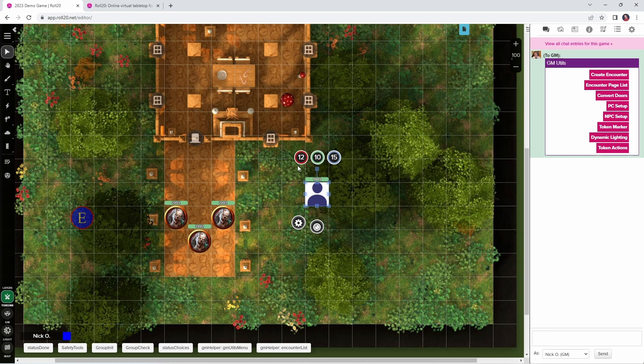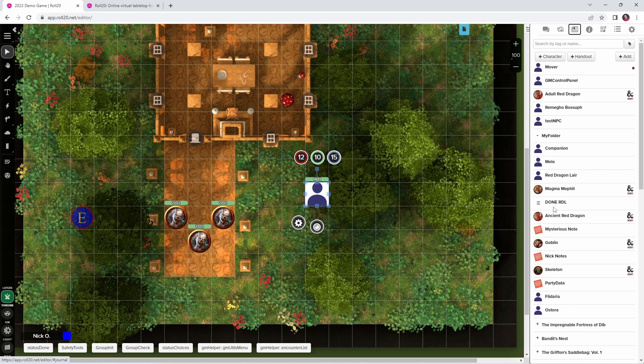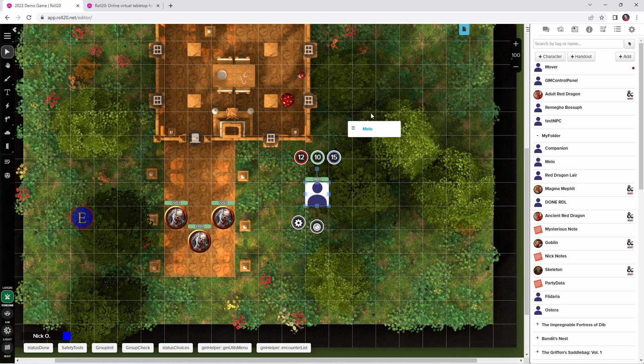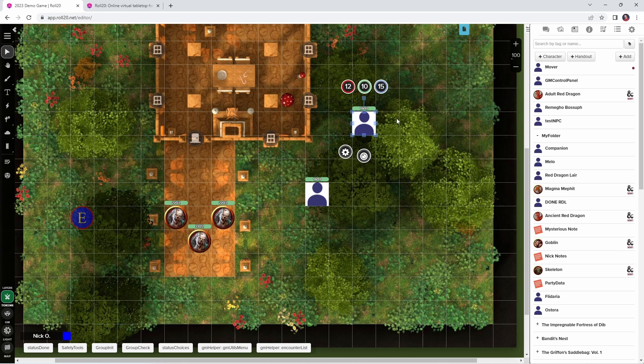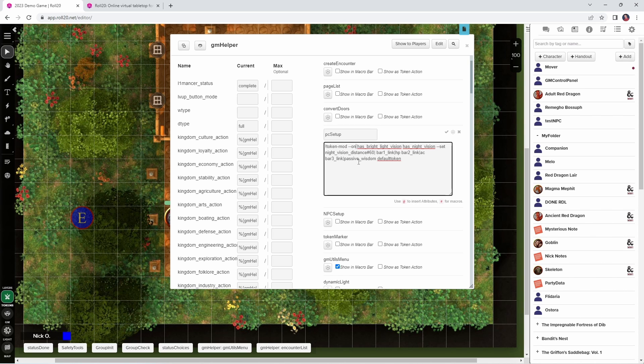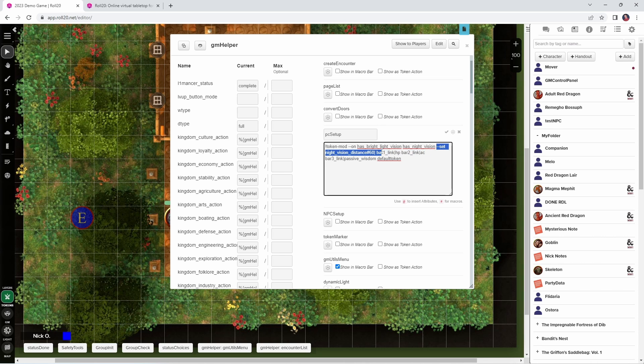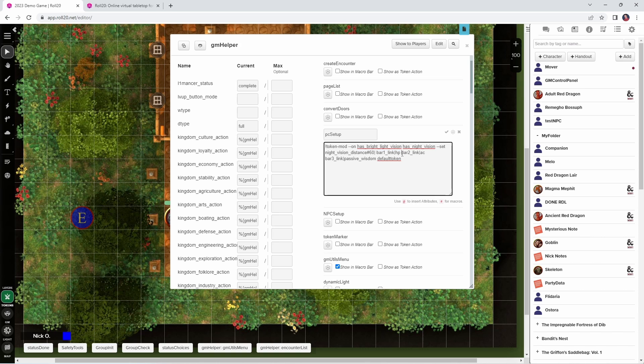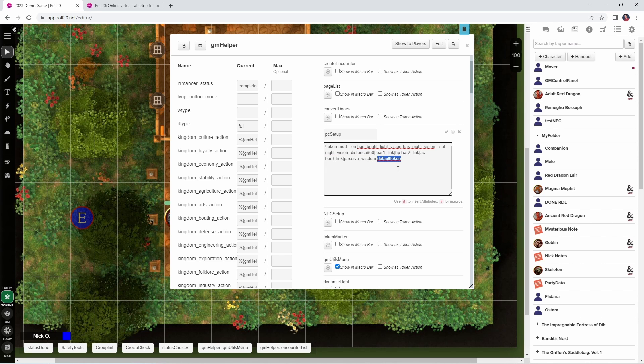And that's all defined here. I also have it set to update the character's default token so that this will persist every time I drag out a new copy of that token. So if I drag out Milo again, you can see it's got all of the same values set here. What does the code for this one look like? We're calling token mod, and then on means we are setting values for the character. I'm actually also turning on the vision properties of the token and dark vision, and I'm setting that dark vision to go out to 60 feet. And then bar 1, I am linking to HP, the HP property of the character sheet. Bar 2 is being linked to the AC, and then bar 3 is being linked to the character's passive perception. And then lastly, this default token keyword tells the system to update the character's default token with these new values.